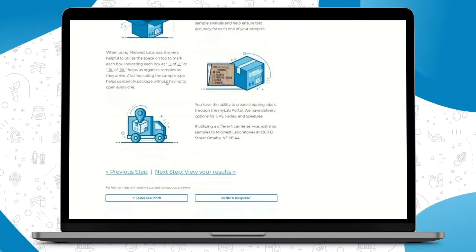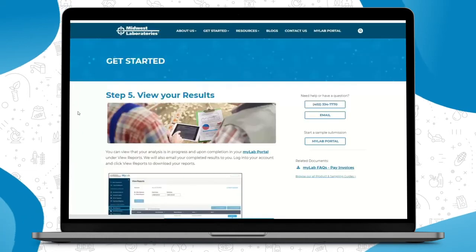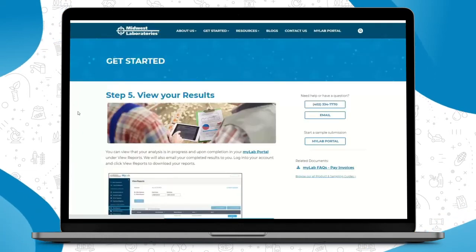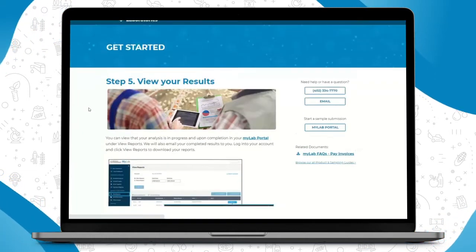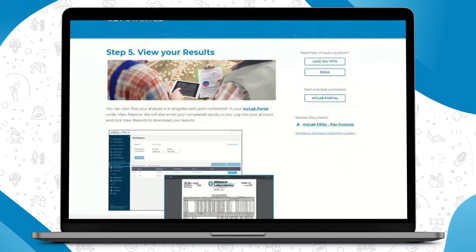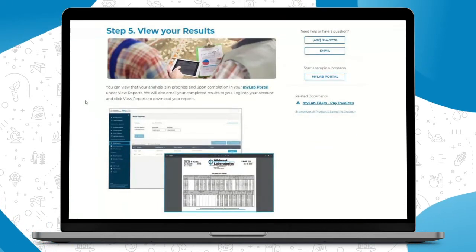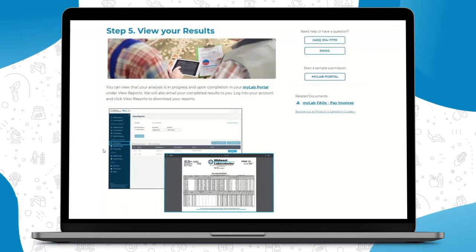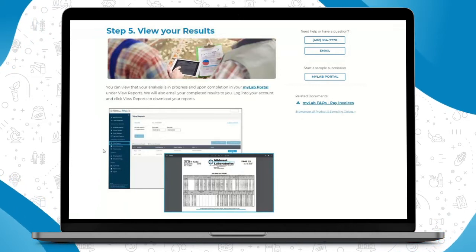Step number five, viewing your test results. This of course walks you through going into your My Lab Portal and where you can find the View Reports tab and how to download your results.